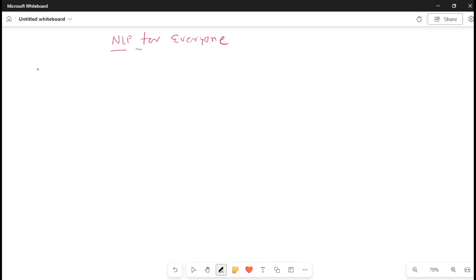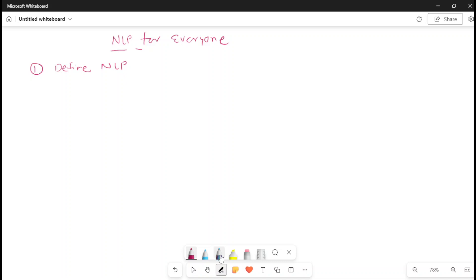So before moving forward, let me note down what topics I'm going to cover. This is the first lecture in this series; we will have subsequent lectures. The first topic is to define NLP and its tasks.